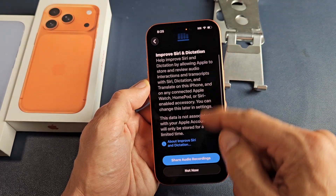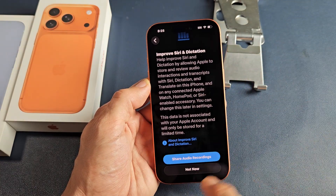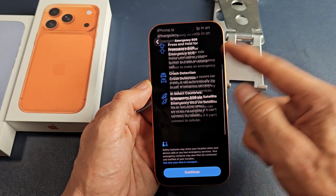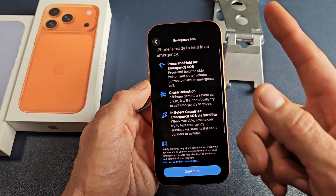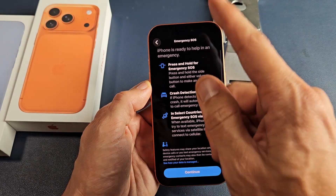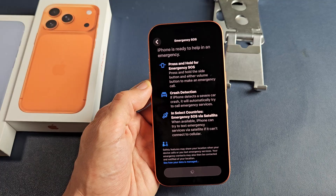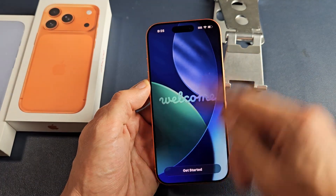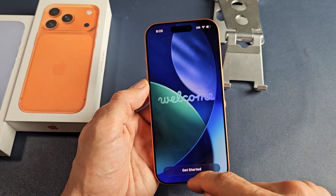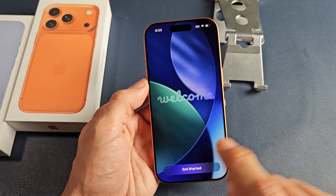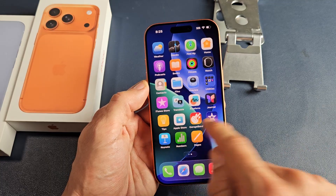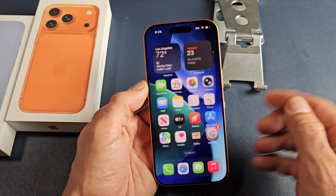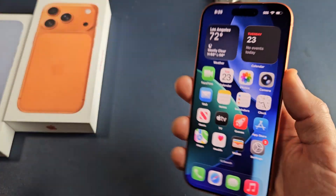Go ahead and read through that — you can share or not share; that's up to you. I'm going to go with not now. Emergency SOS — read through all that; it can save your life. Then tap on continue. Welcome — slide up, tap on get started, and it looks like we are now in business. Pretty simple.